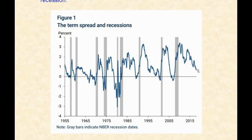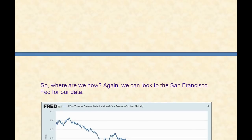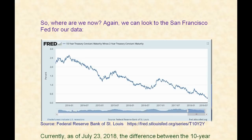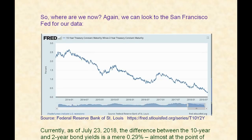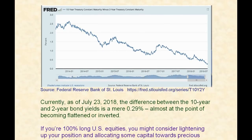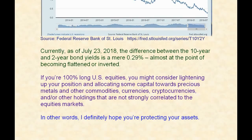And here's where we're heading now. As of this video's recording, this blue line is very, very close to flat and negative. Where are we now? We can look to the San Francisco Fed for our data — and here's where we are right here. This is zero; underneath is negative. Look how close we've gotten to flattened and inverted. Currently, as of July 23rd, 2018, when I'm making this video, the difference between the 10-year and two-year bond yields is a mere 0.29% — almost at the point of becoming flattened or inverted.